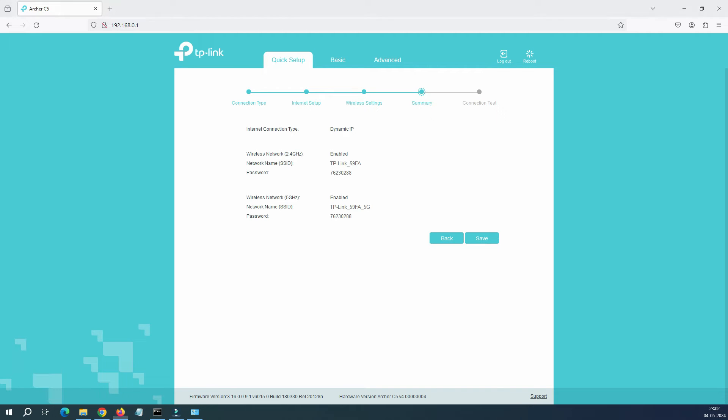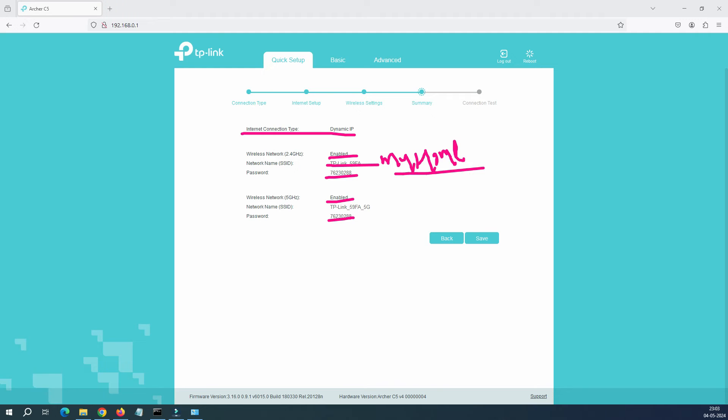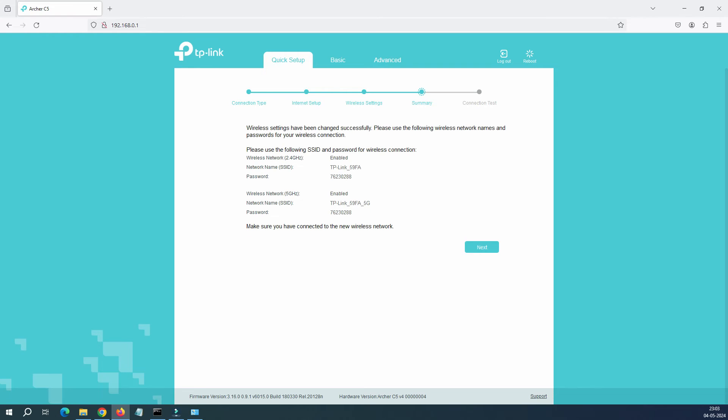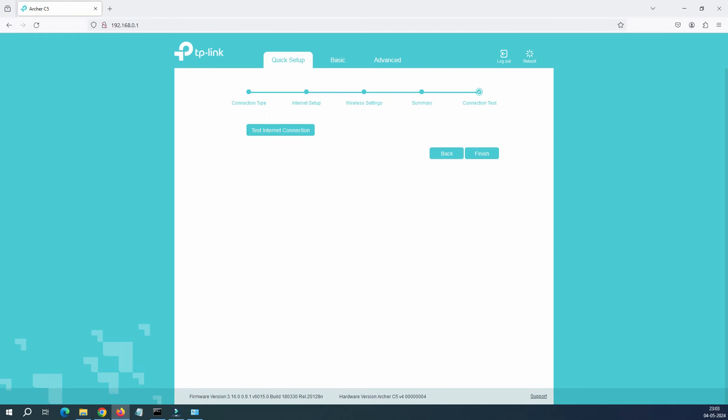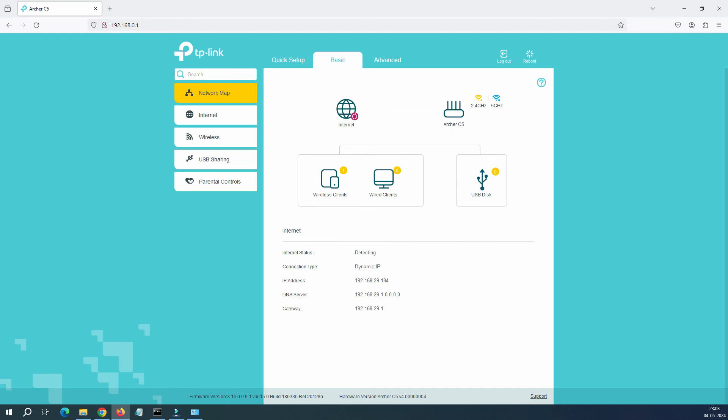You can see here it's telling you to come back to this page. You can see that this is Dynamic IP and 2.4 is enabled, 5 gigahertz is enabled, the name of your WiFi ID and this is the password. These are all the default password, I'm not changing anything. If you change your name it will show your name like 'My Home' or something, whatever you changed. Now click the Save option from here. You can see here all wireless settings are successfully changed. Now we click Next.